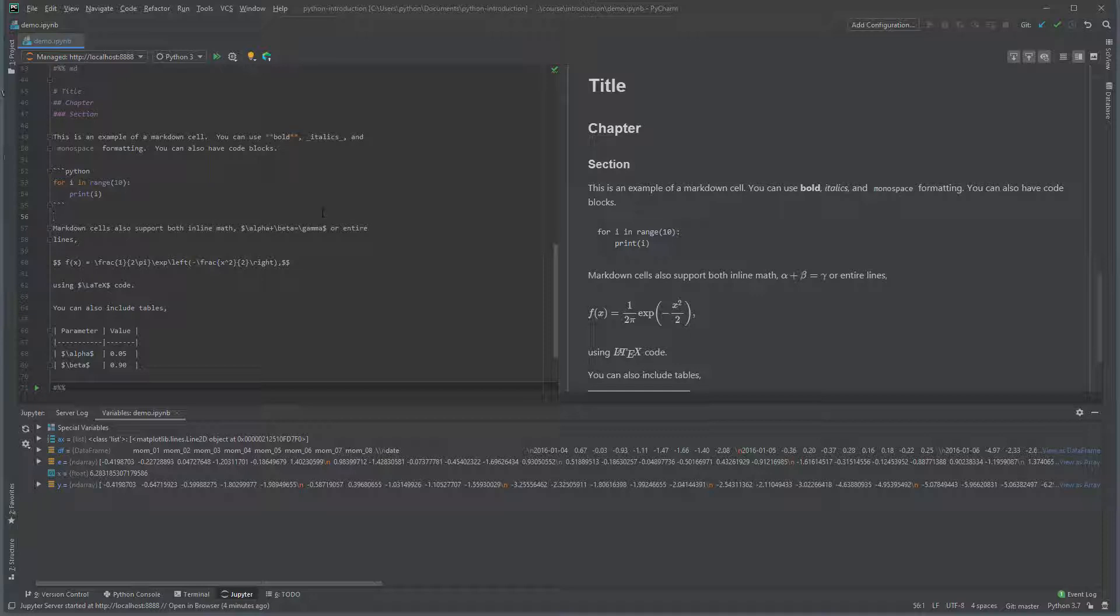Equations are supported using LaTeX. Inline math uses a single dollar sign to start and end the block of LaTeX. Equations use double dollar signs to start and end the equation.